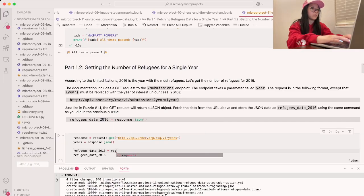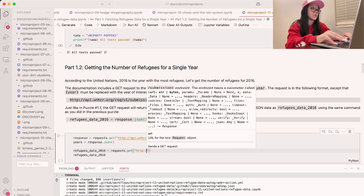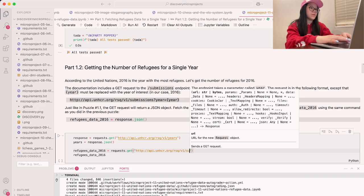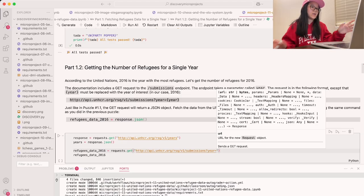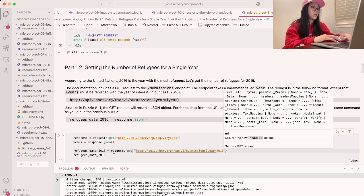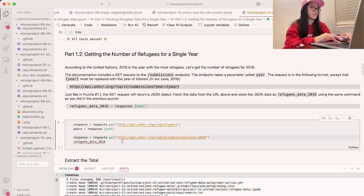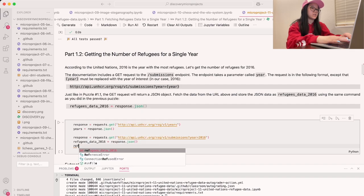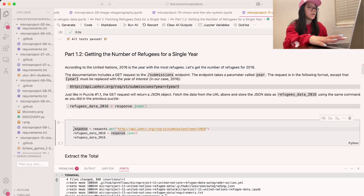We're going to do requests.get first, and then put our new URL in. Instead of bracket year, we're going to put in 2016, because that's the year with the most refugees. We'll rename the first variable to response, so that refugee_data_2016 equals response.json. Then we can print out refugee_data_2016. I'll delete the reference code now that we're done looking at it.